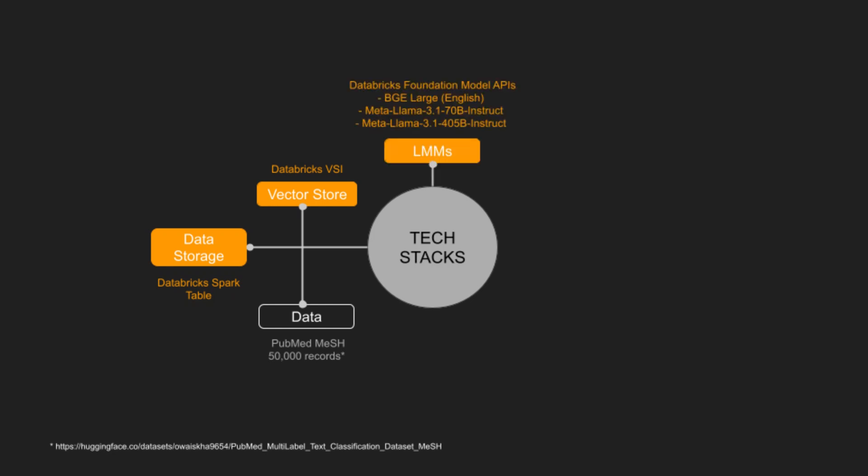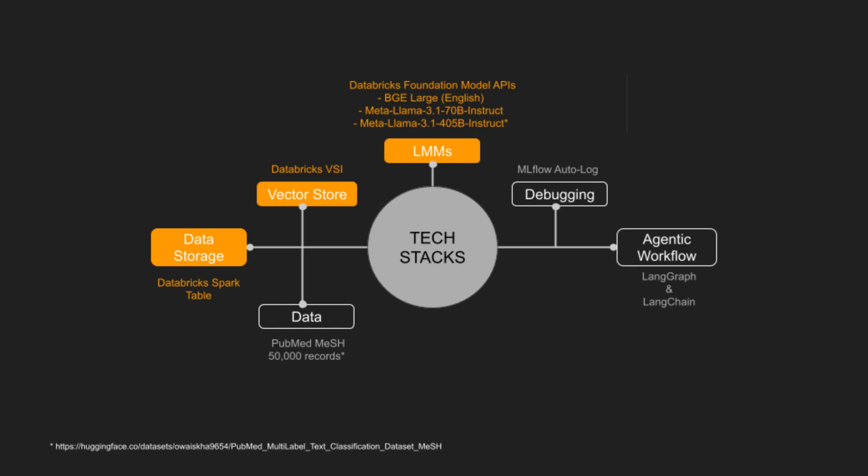For embedding model: BGE large English. For language modeling: MetaLama 3.1 70B instruct and MetaLama 3.1 405B instruct, served through Databricks Foundation model APIs. MLflow's auto-logging of Langchain models streamlines debugging. LangGraph and Langchain frameworks are used for agentic workflows implementation. Gradio is used to build the user-friendly demo interface.